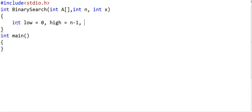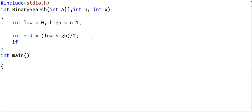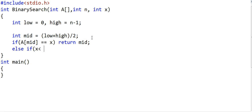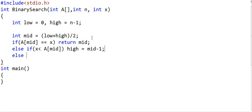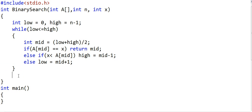In binary search, we define two variables low and high, initially set to zero and n minus one respectively. We find the mid index as (low + high) / 2, then compare the middle element with x. If a[mid] equals x, we've found our element and return mid. If x is less than a[mid], we set high to mid minus one to search the left segment. If x is greater, we set low to mid plus one. We repeat this while low is less than or equal to high. If we exit without finding x, we return minus one.